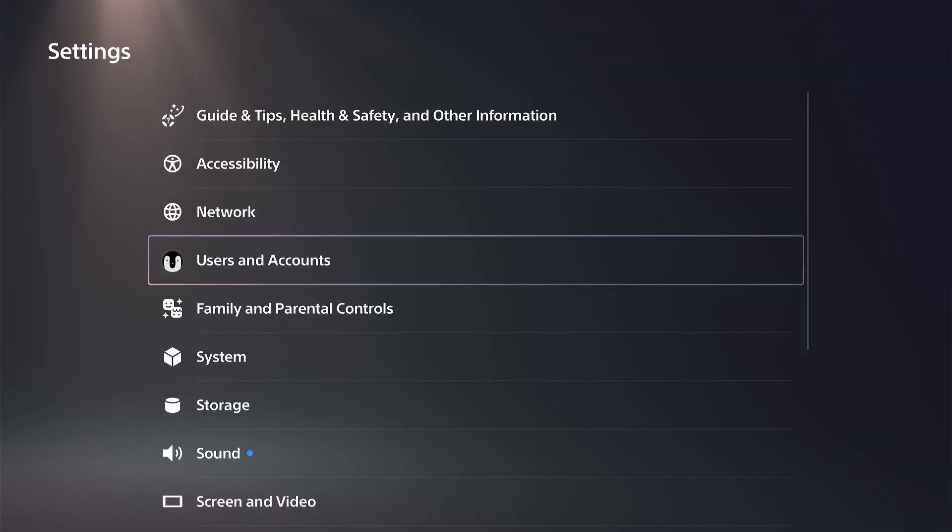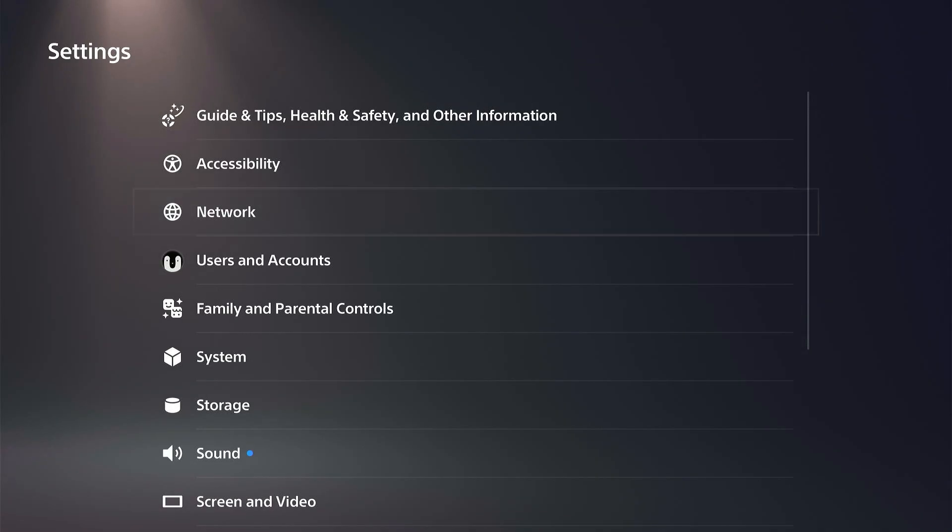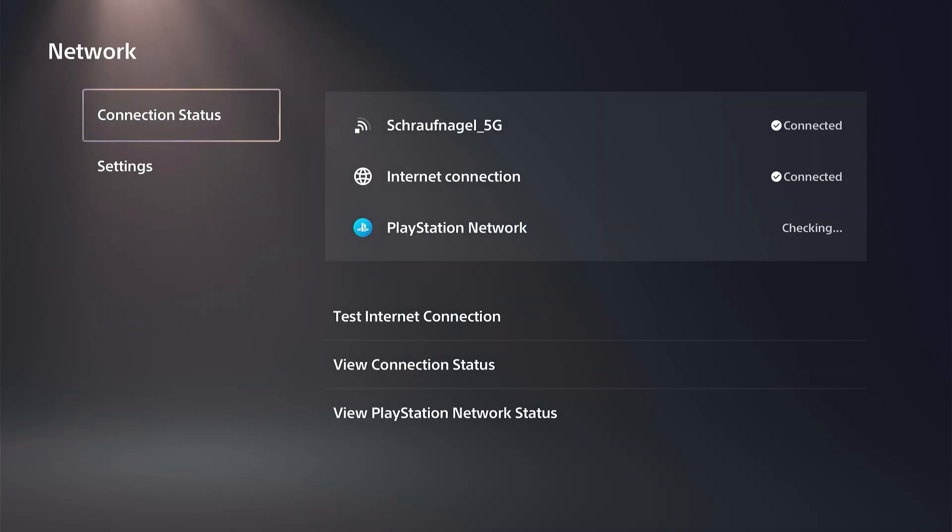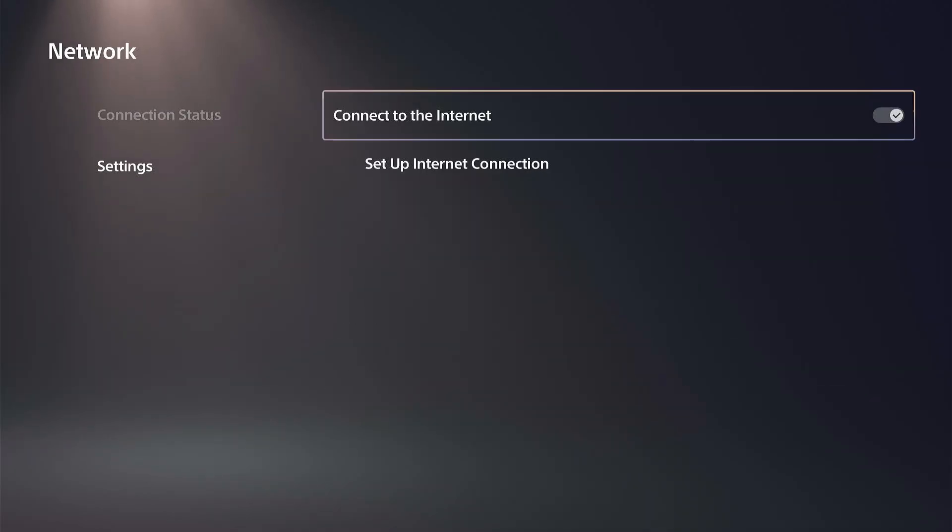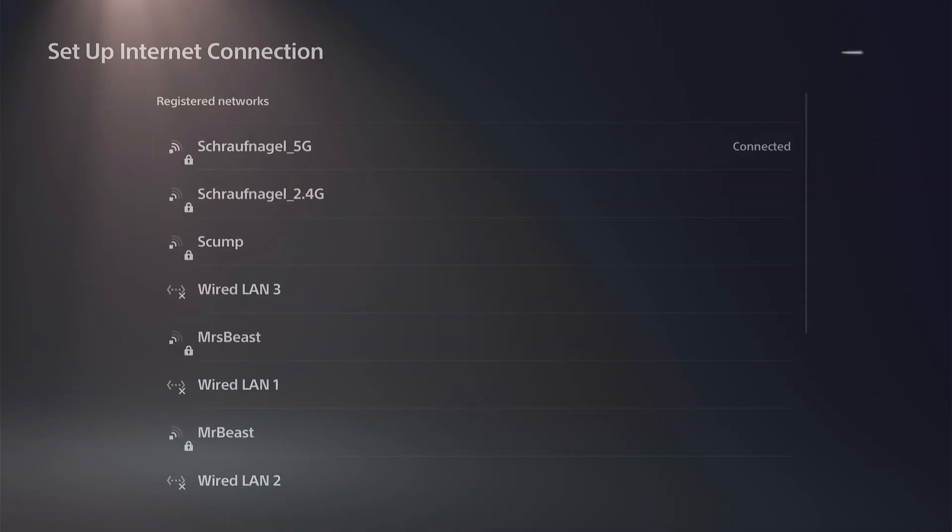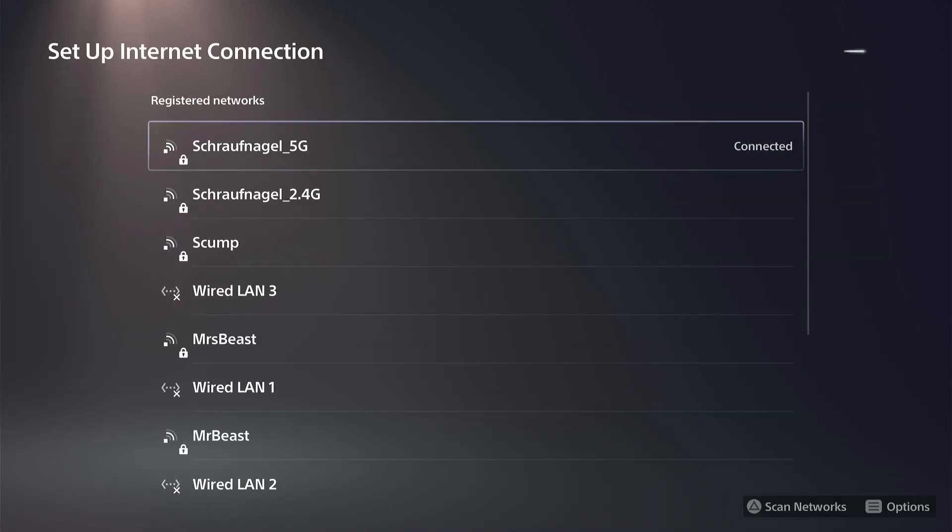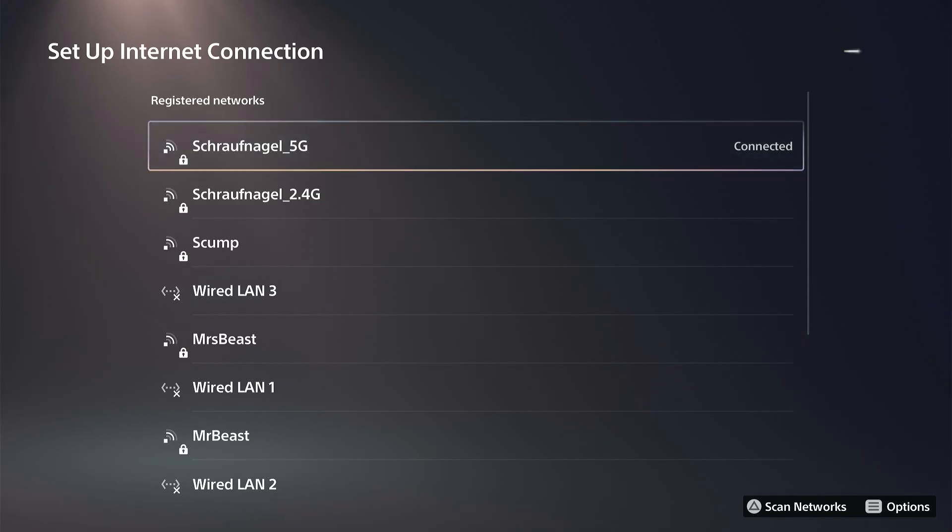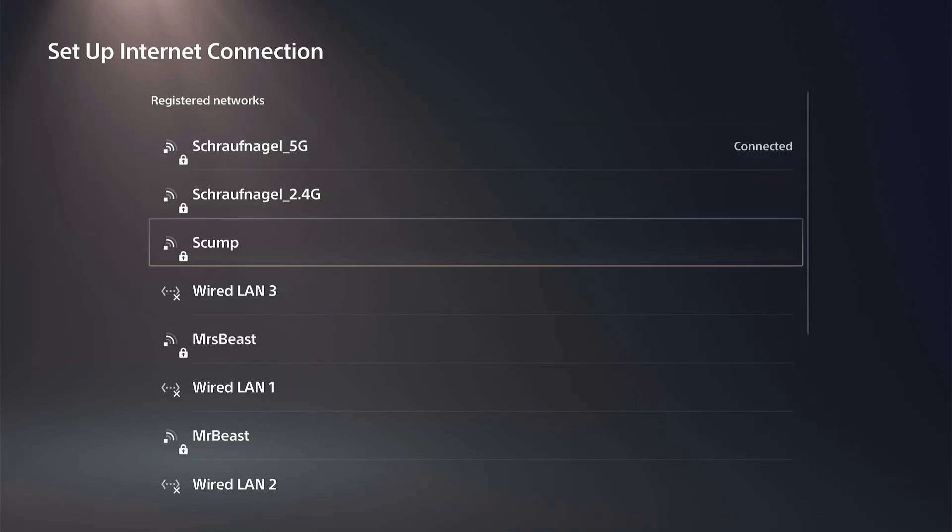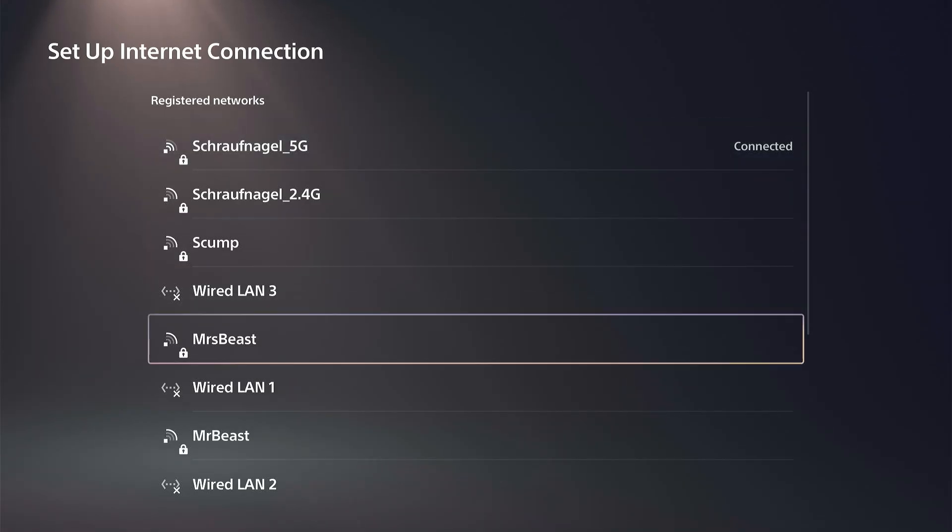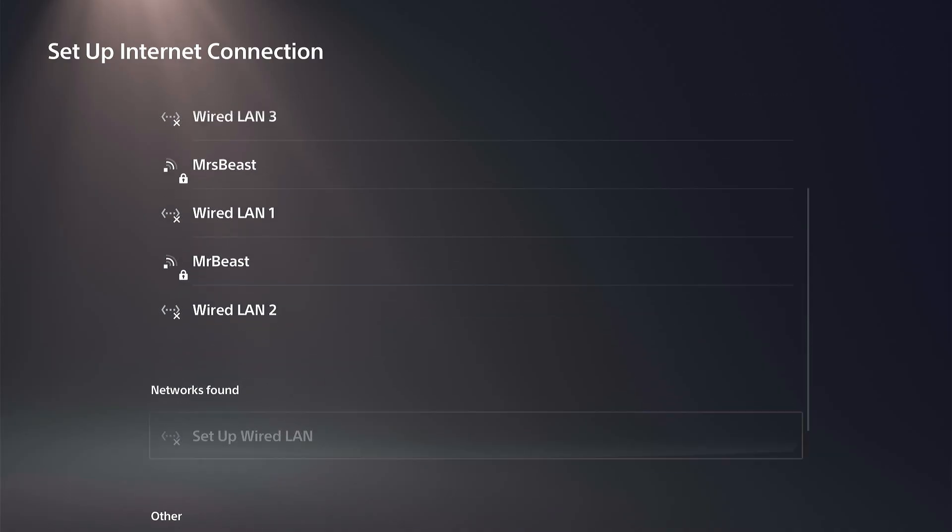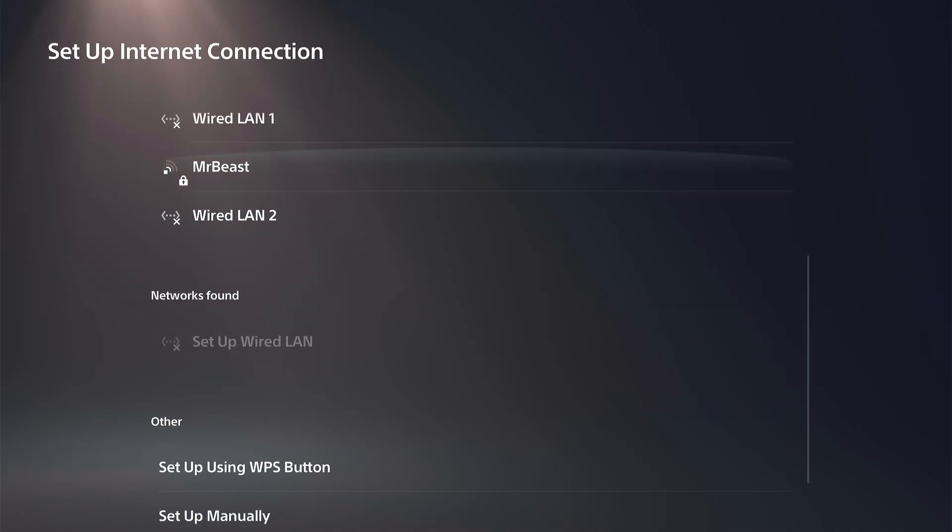Then go down to where it says Network, then go to Settings, go to Set Up Internet Connection, and then connect to your Wi-Fi. You may not get an internet signal or anything like that, which is fine.